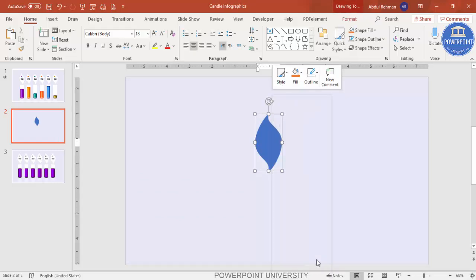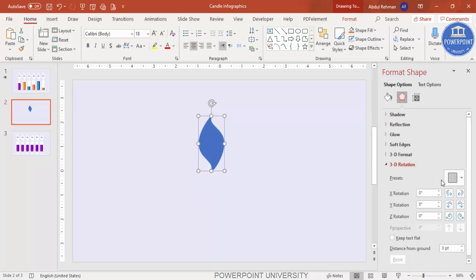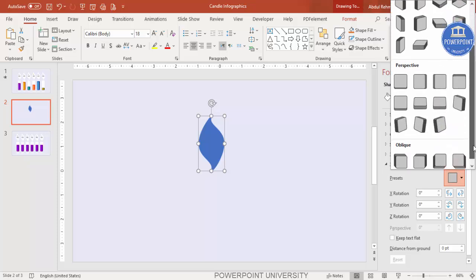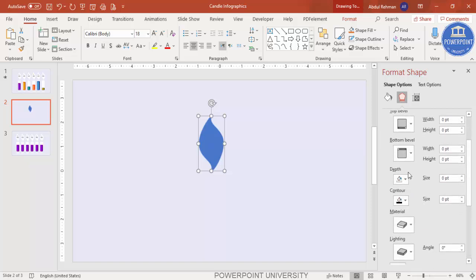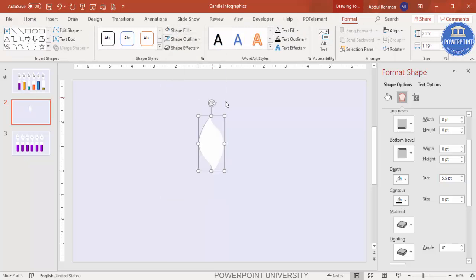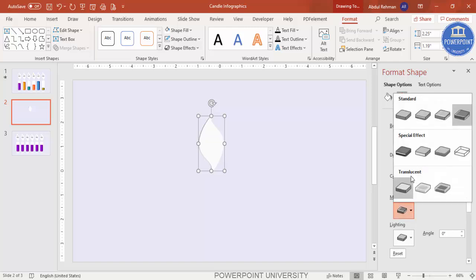Select the shape, right-click, go to Format Shape > Effects > 3D Rotations. From the presets, drill down and select the Perspective Right option. Then go to 3D Format > Depth and increase the depth. Change the color to white so it's visible. You can also adjust the lighting effect to make it darker or lighter, whichever way you prefer.